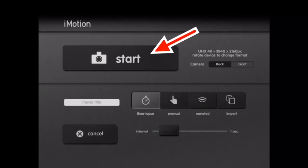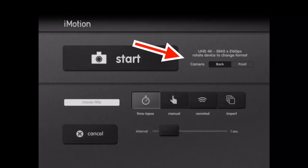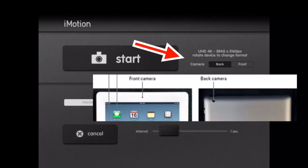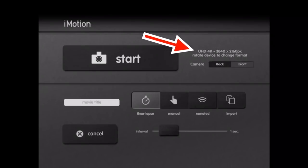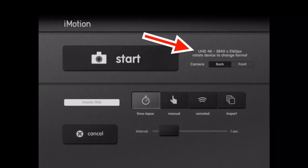You have a start, you have the camera, which is the back and the front. The back of your camera is usually the better camera of your iPad or iPhone. On my iPad Pro, it's 4K. On the front camera, it's only 1080p, so I always want to use the back camera.